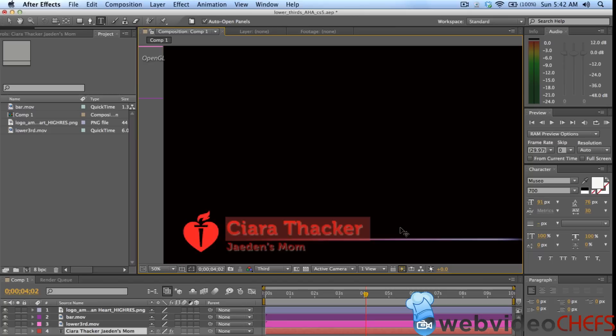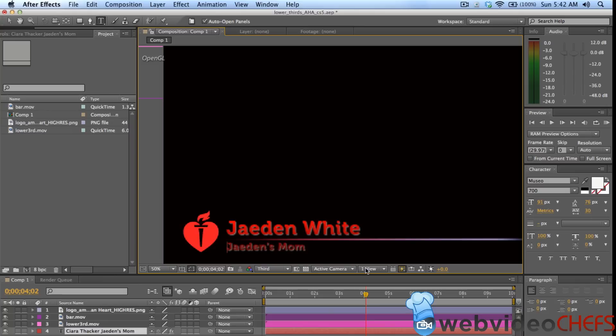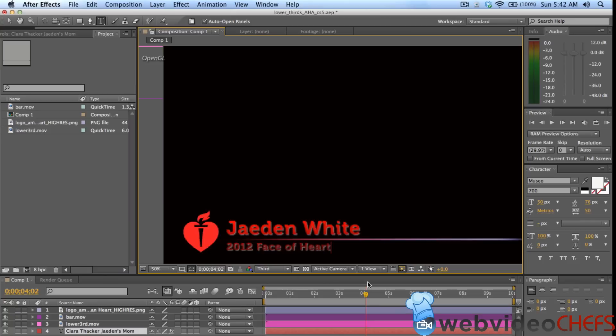So I'm just going to type in my lower third here. The name is here on the paper. White. And then I'm going to put his title there. Let's do Face of Heart. So once I do that, then there's a lower third here.